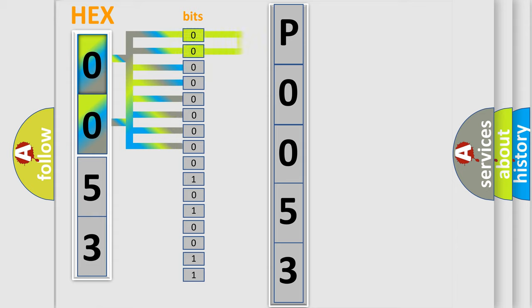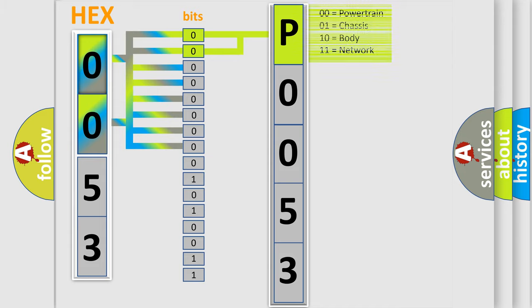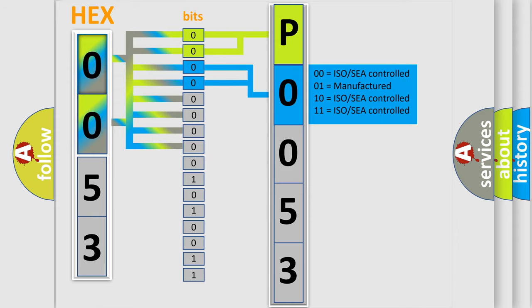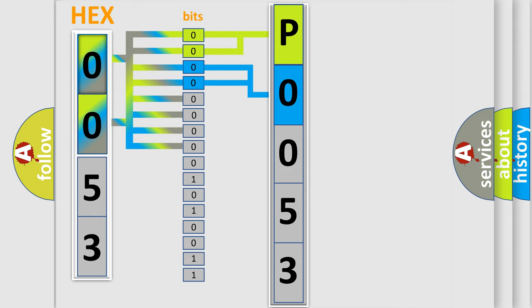By combining the first two bits, the basic character of the error code is expressed. The next two bits determine the second character. The last bit styles of the first byte define the third character of the code.